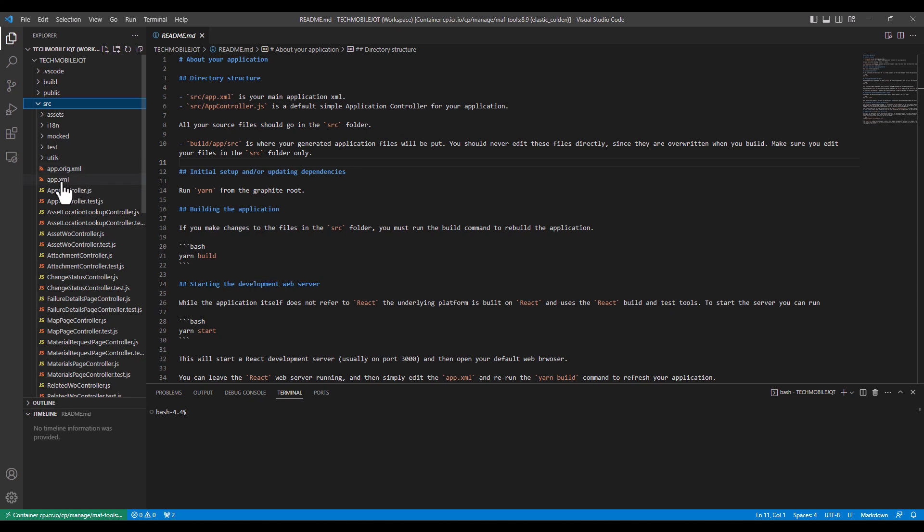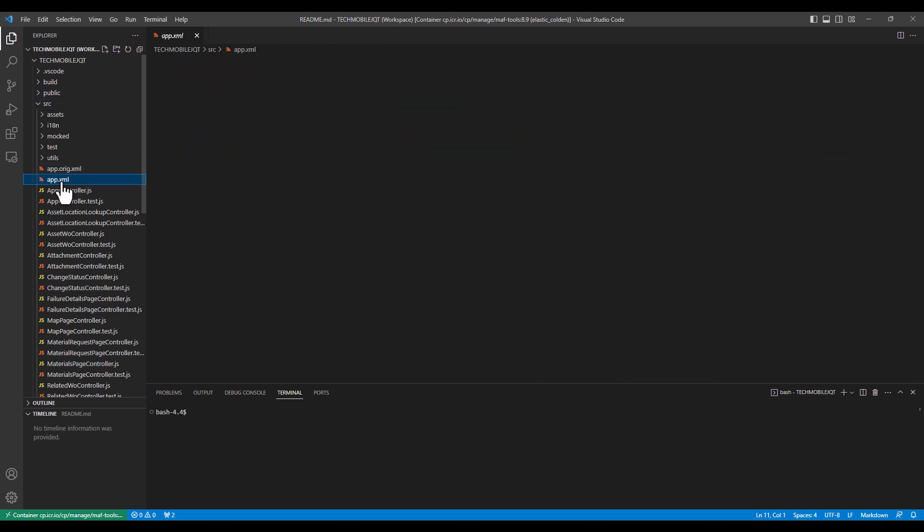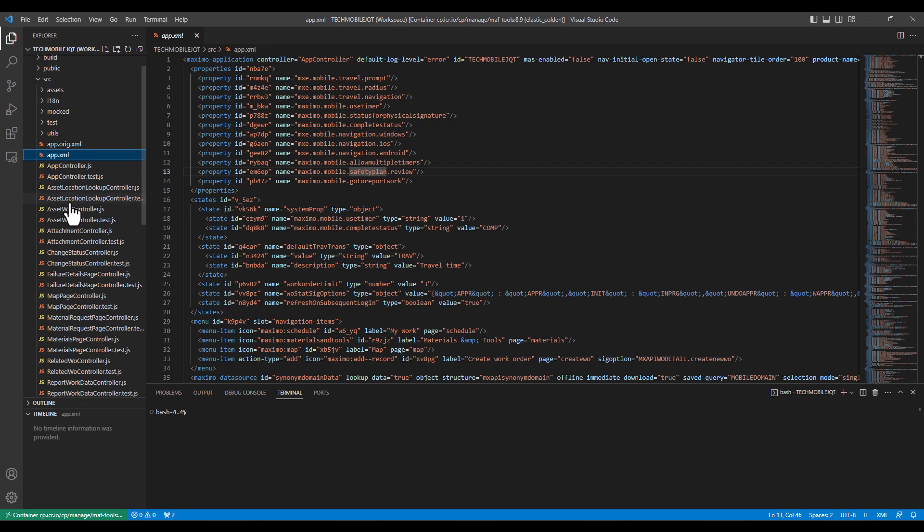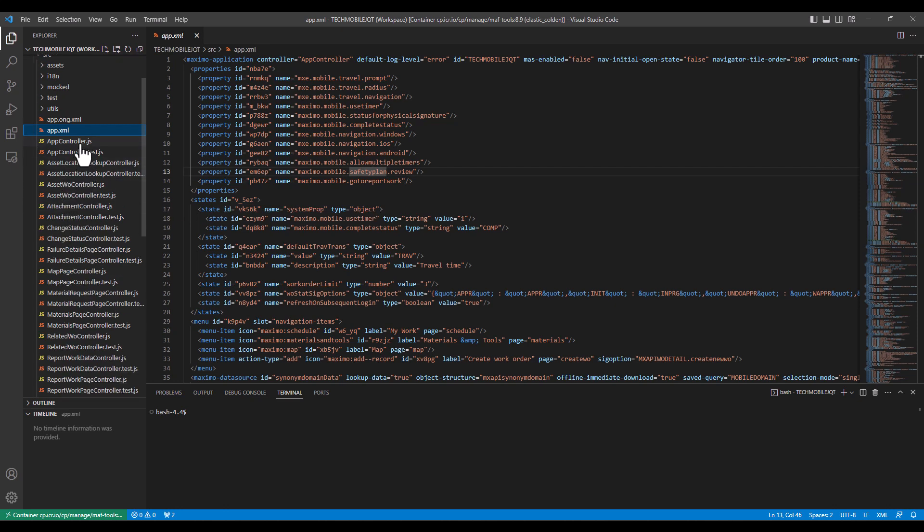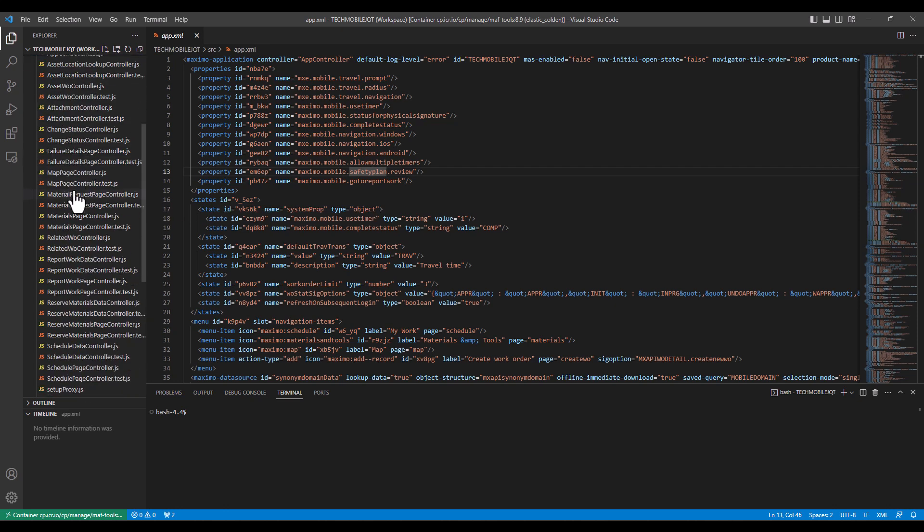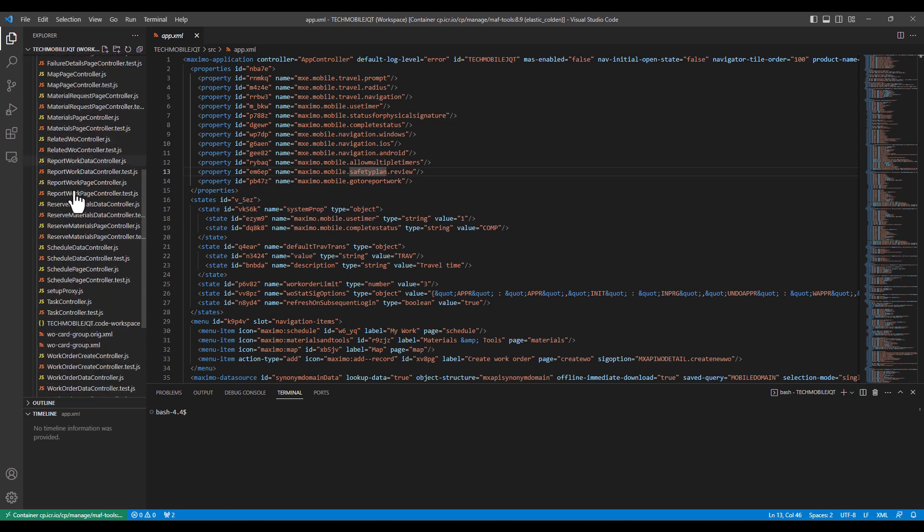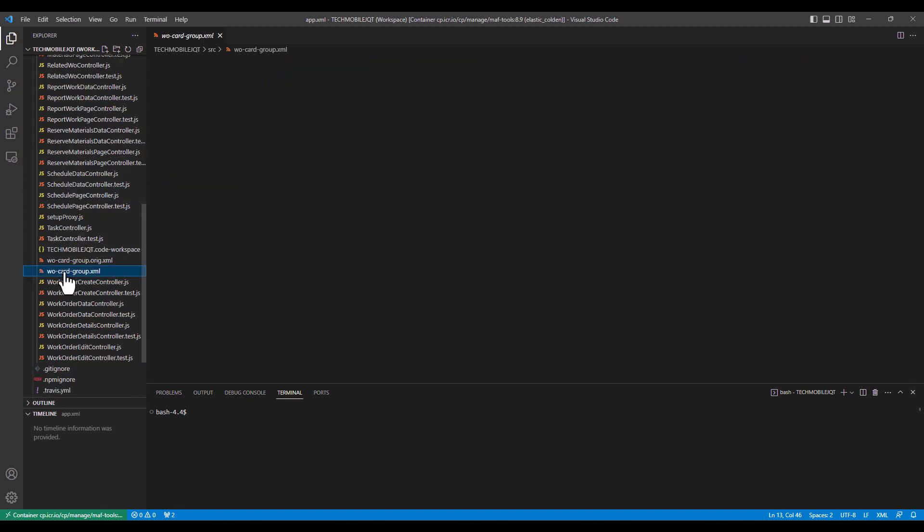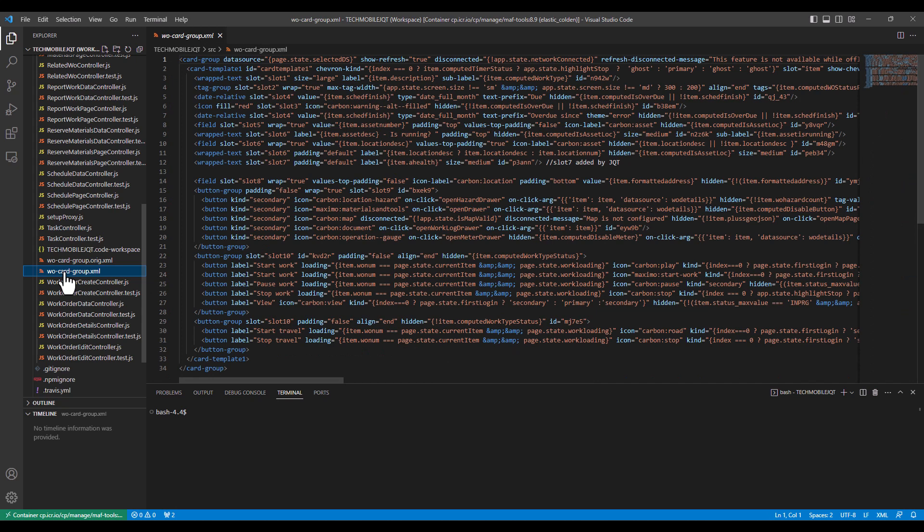Lo and behold, we start to see some familiar things. We certainly see the app.xml file that we are certainly familiar with. Go ahead and open that up, and you've seen that before. If we scroll on down, we'll come back to these JavaScript files in a moment. But if you scroll on down towards the bottom, you see the familiar work order card group XML, which was the one where we had added some fields to in a previous part of this series.